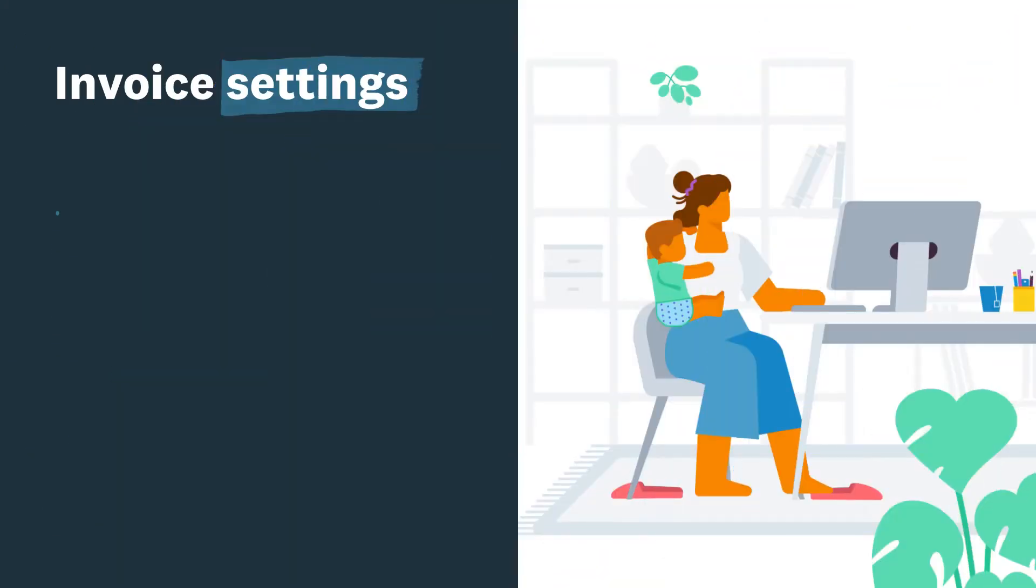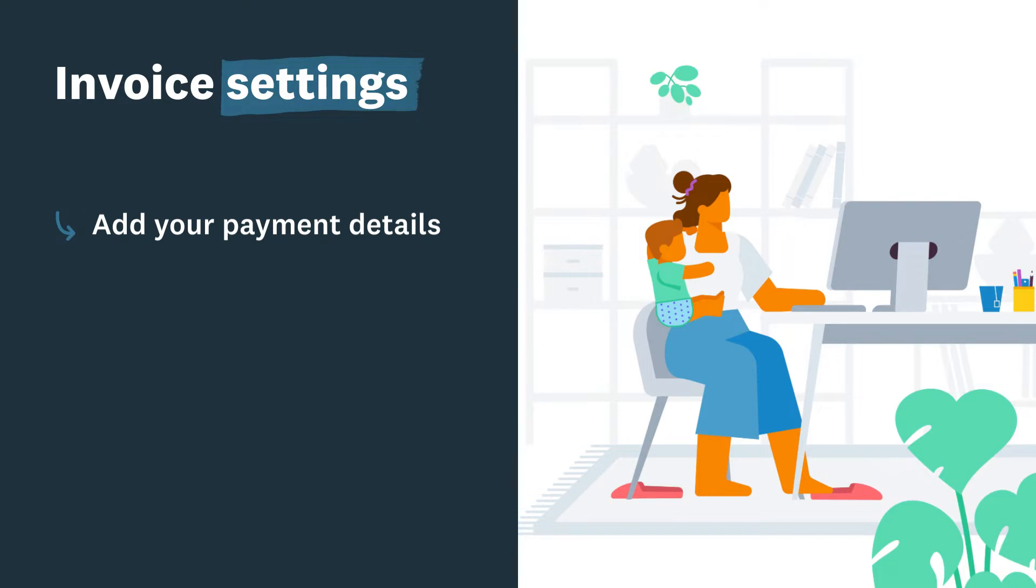Make it easy for customers to know where and when to pay you by adding your bank details and payment terms to your invoices.